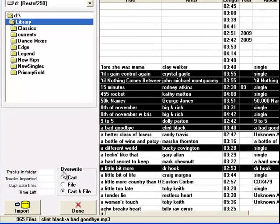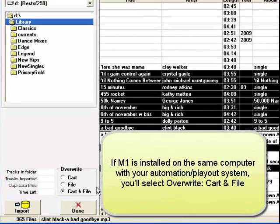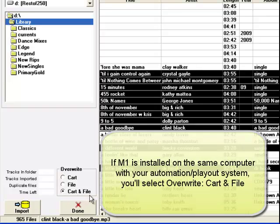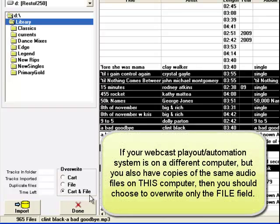If MusicOne and your automation or playout system and all of the audio files that you use in your stream are on the same computer, then you will want to overwrite both cart and file.